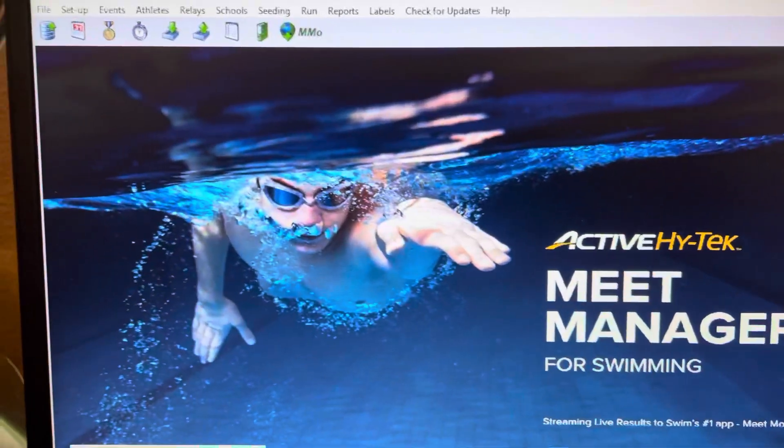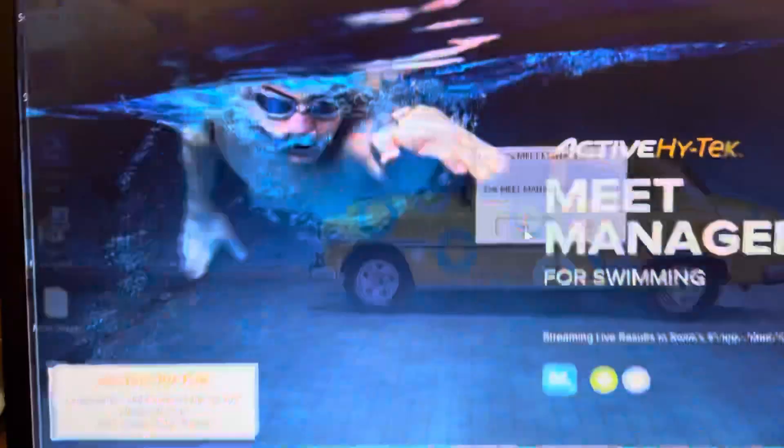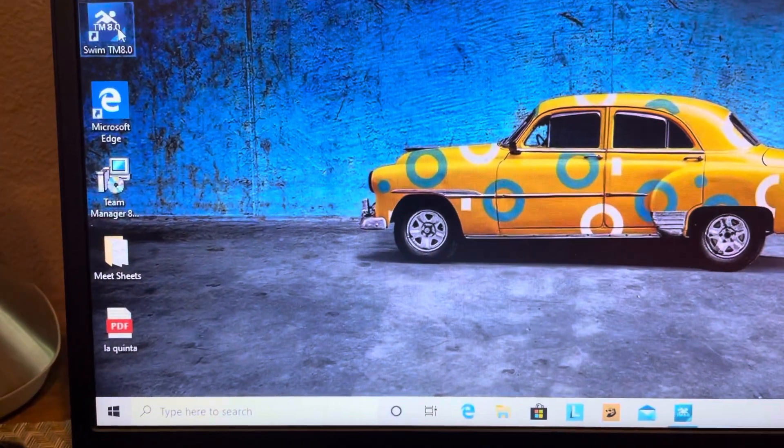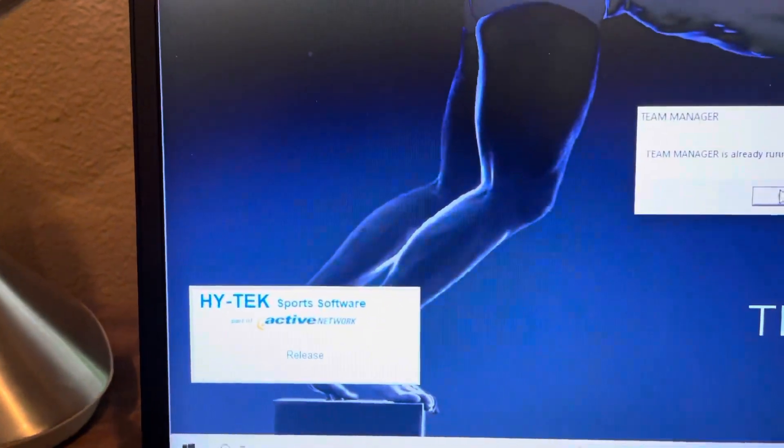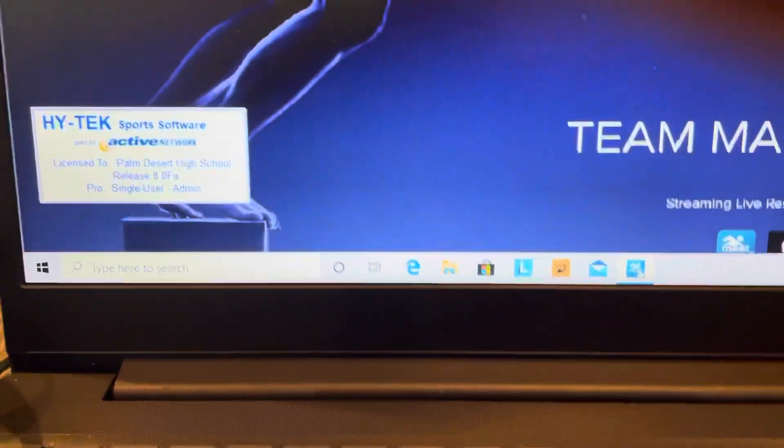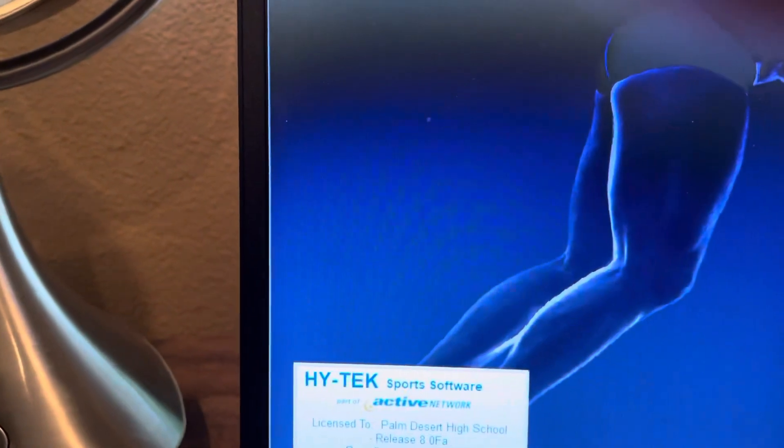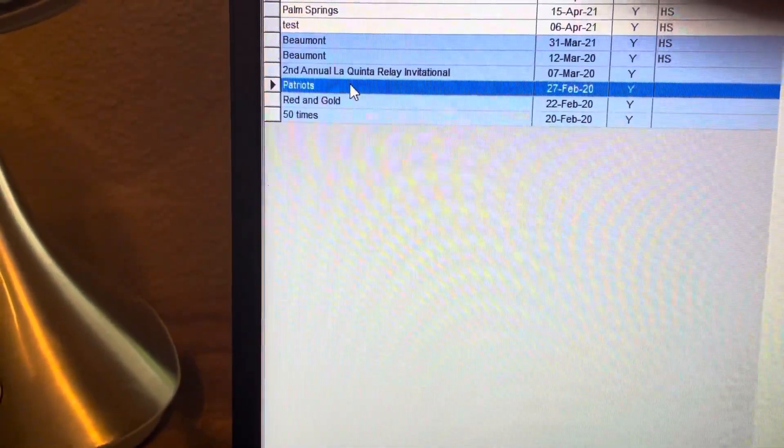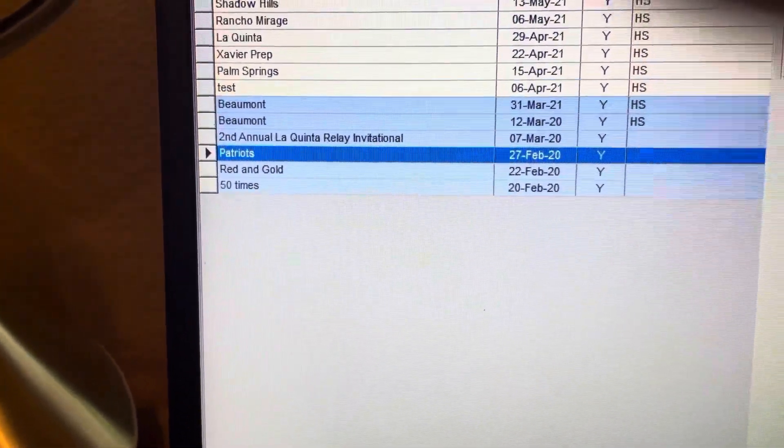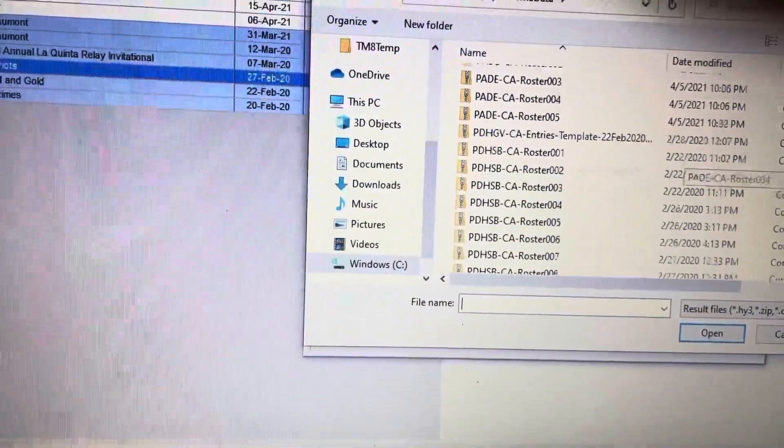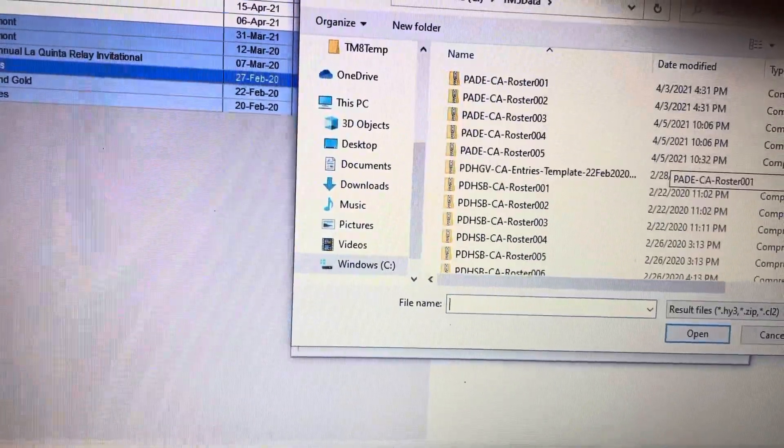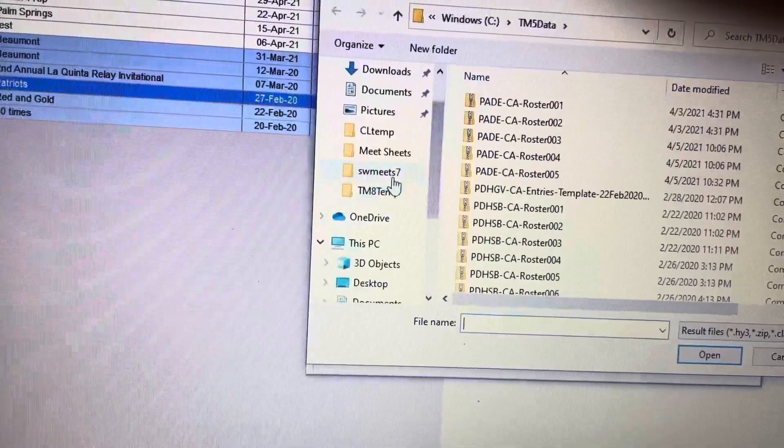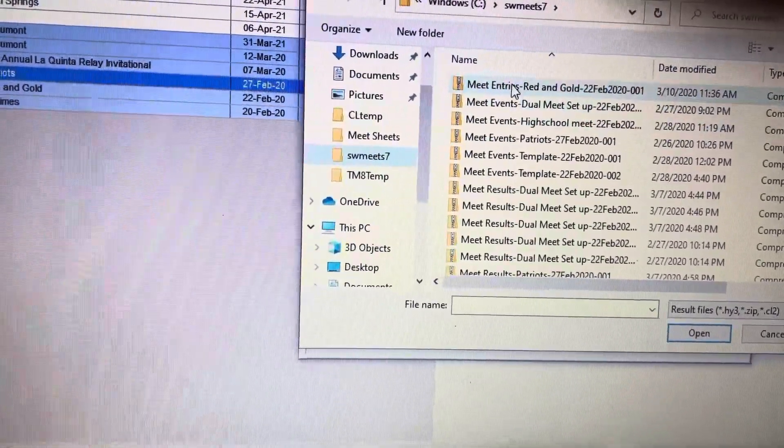I've already exported these results so I'm going to exit Meet Manager. I'm going to go to Team Manager - Team Manager is already running. So what I'm going to do is go to Meets, I'm going to click on here Patriots, and then I'm going to Import. I'm going to import meet results. As I said, I have exported them already.